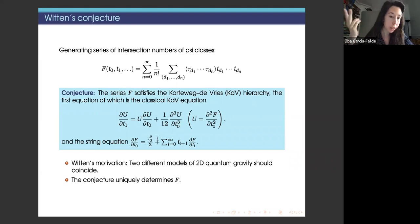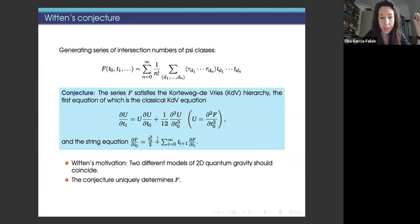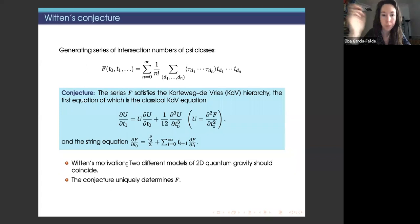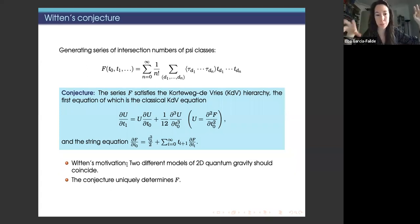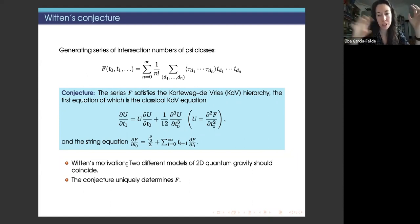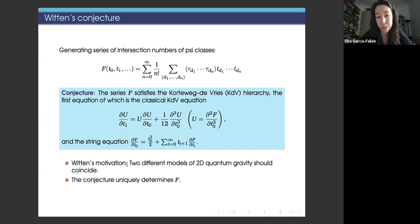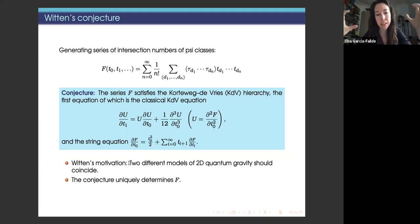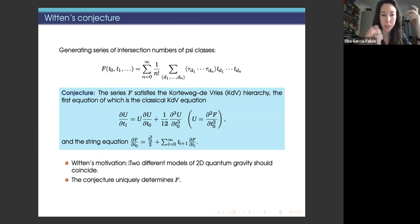Two important things about this conjecture: Witten's motivation was the observation that two different models of two-dimensional quantum gravity should coincide. On one side he considered discretizations of surfaces by triangulations, using the physical idea that sending the number of vertices to infinity should give a good approximation of Riemann surfaces. Topological recursion helped us build this kind of connection in many more contexts and in a stronger way.